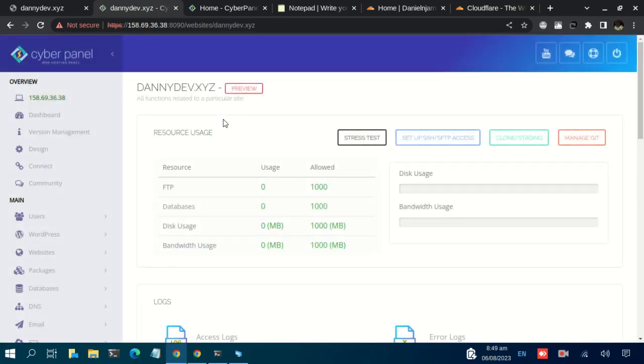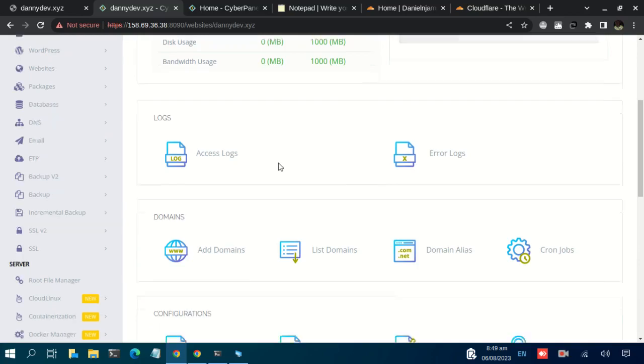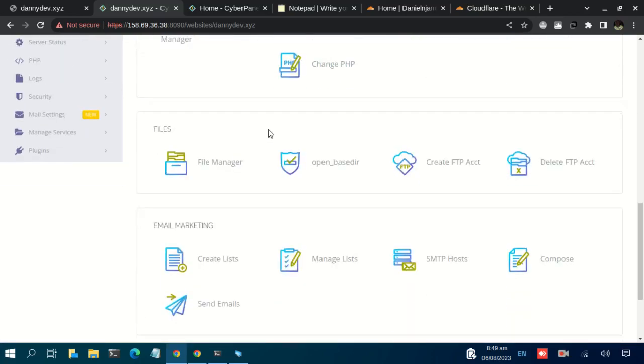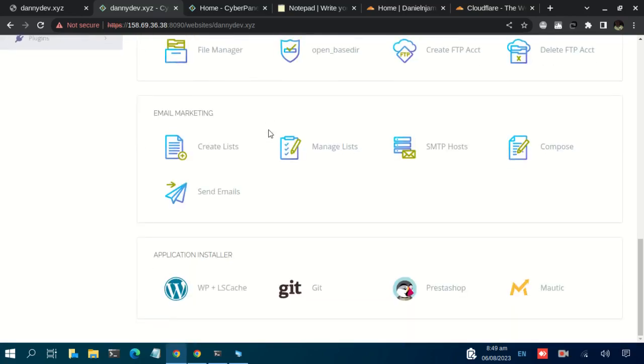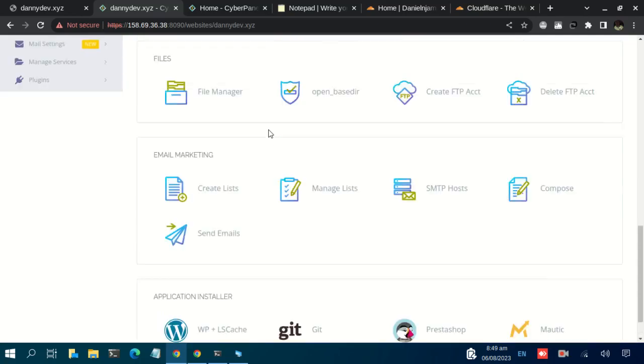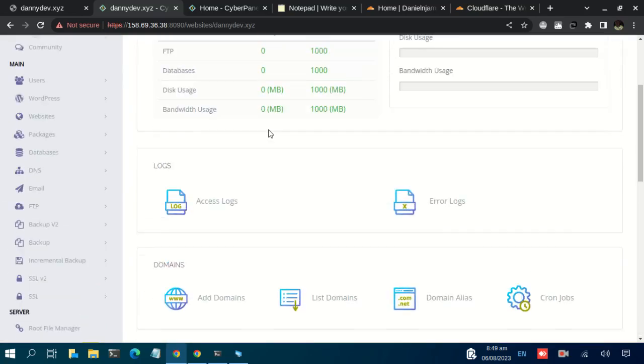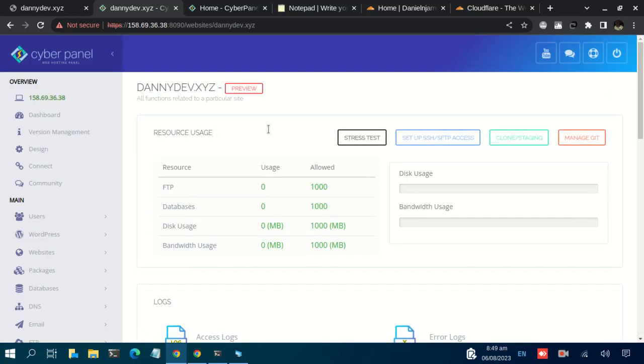And we have another ton of options here that you can check through. So that marks the end of this tutorial. Basically, we are learning how to add a domain name to CyberPanel. Thank you for watching and see you in the next video as we set up WordPress. Goodbye.